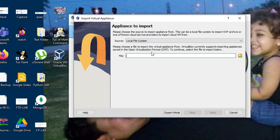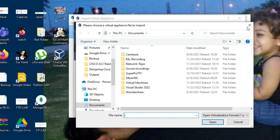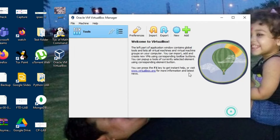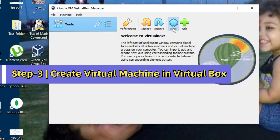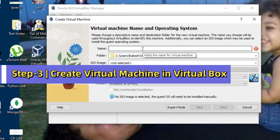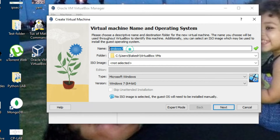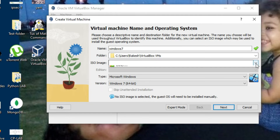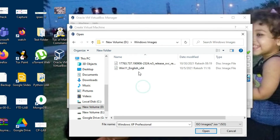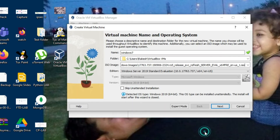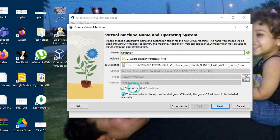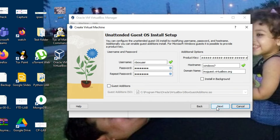If you have an OVF image you can directly import it and install it. If you want to create a new virtual machine, click here and give a name — for example, Windows 7. Set the path where you want to install it and select the ISO image path. You can open the Windows 7 image and skip unattended installation, or let it start automatically. Click on Next.